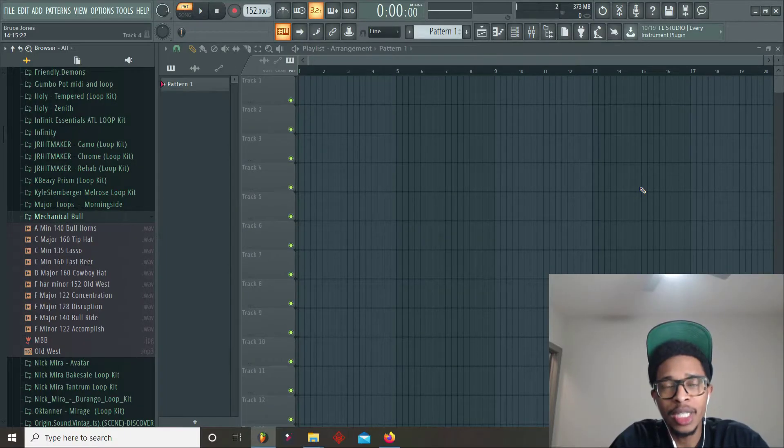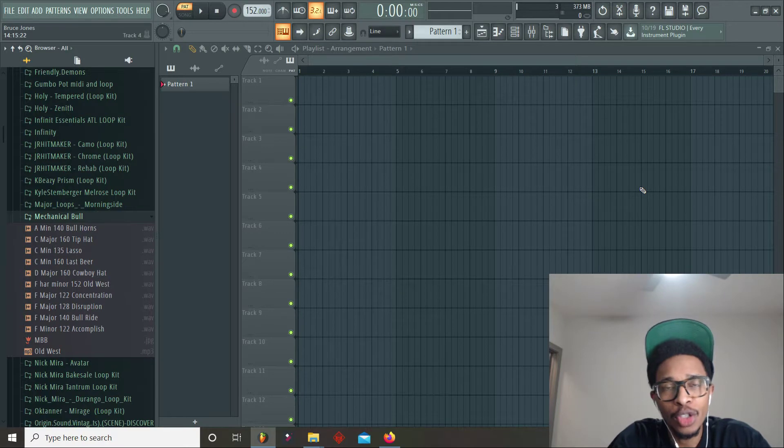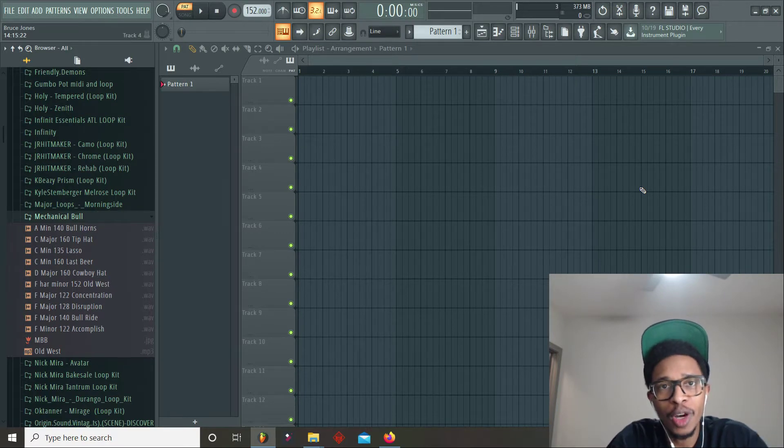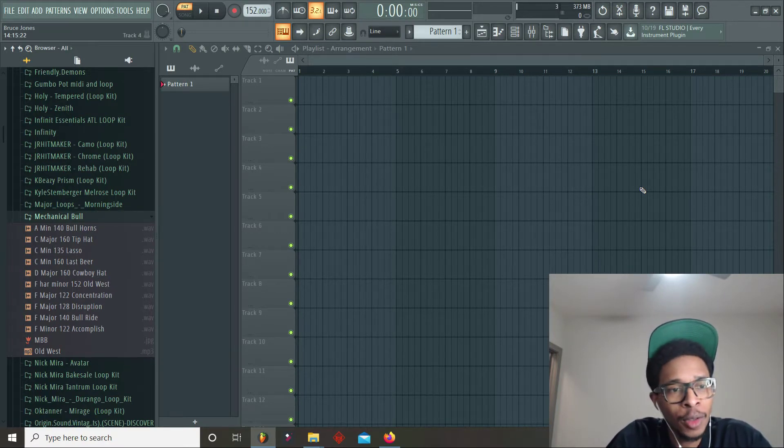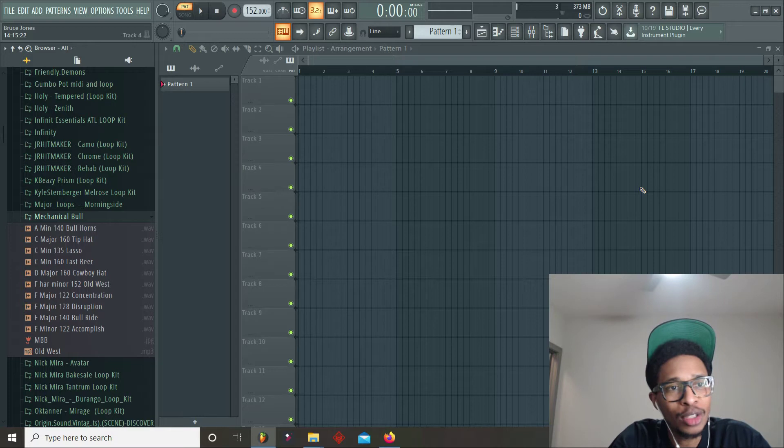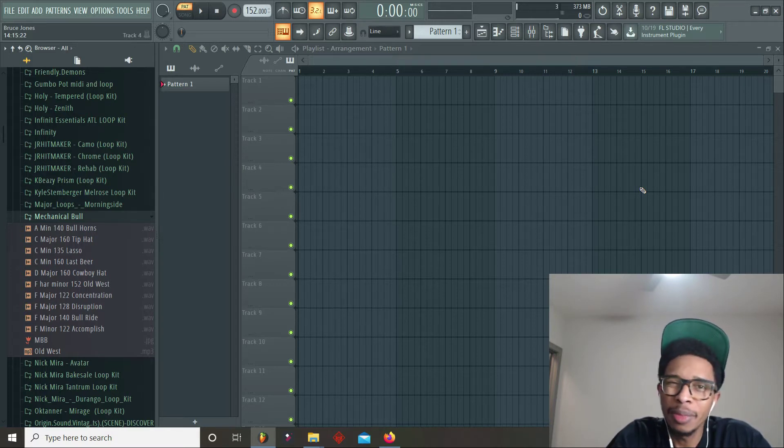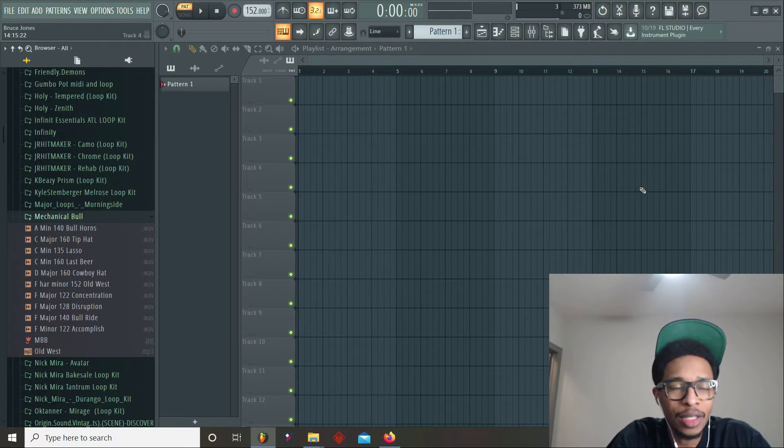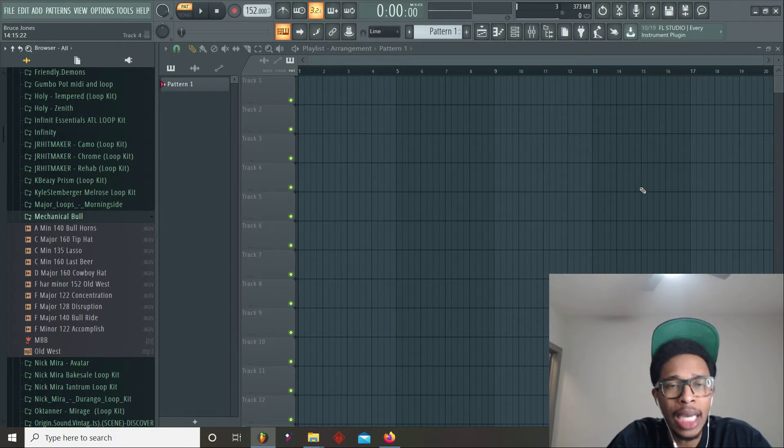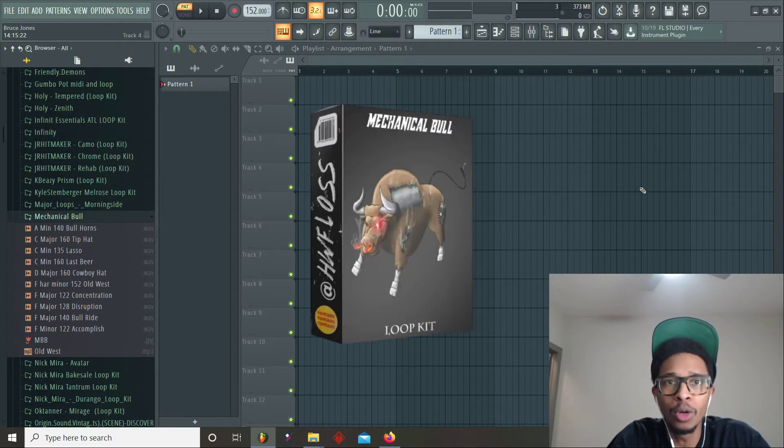What is up YouTube, it is Hollywood Floss, the worst producer of all time, back with another video. In today's video we're getting right into it. We're on week nine of Loop Kit Mondays, that's right, week nine. Can you believe it? That fast. Week nine Loop Kit Monday, Mechanical Bull. You should see it on the screen right there.